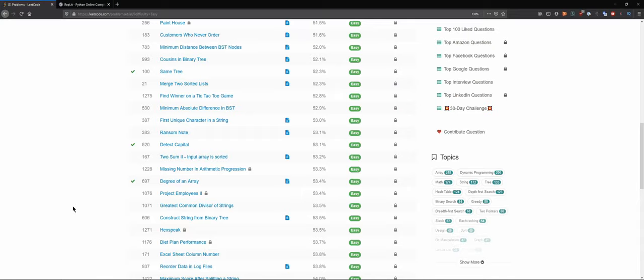Hello everybody and welcome back to the DCAC channel, where we solve technical programming questions in Python. If you are here to learn Python, this is a good place to see how people would solve these problems in a working setting or in a technical interview setting.